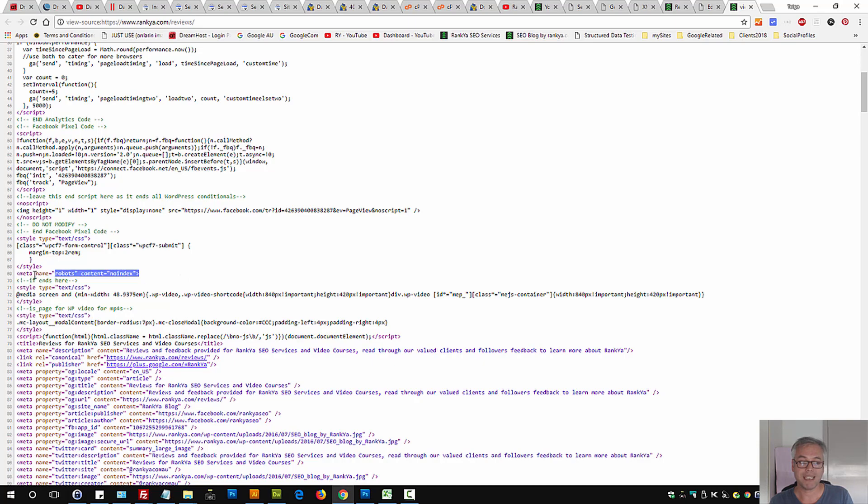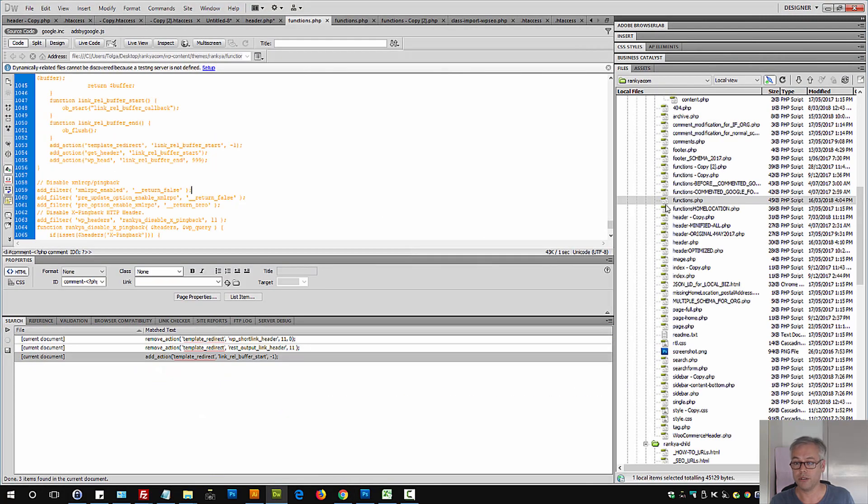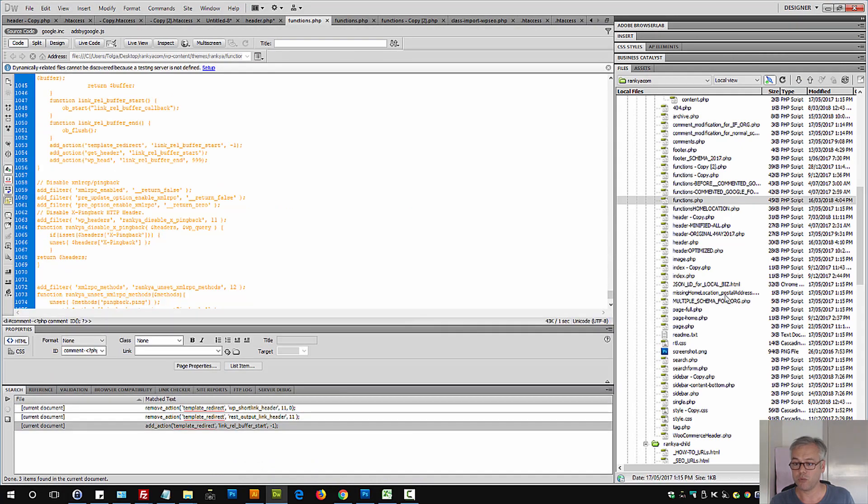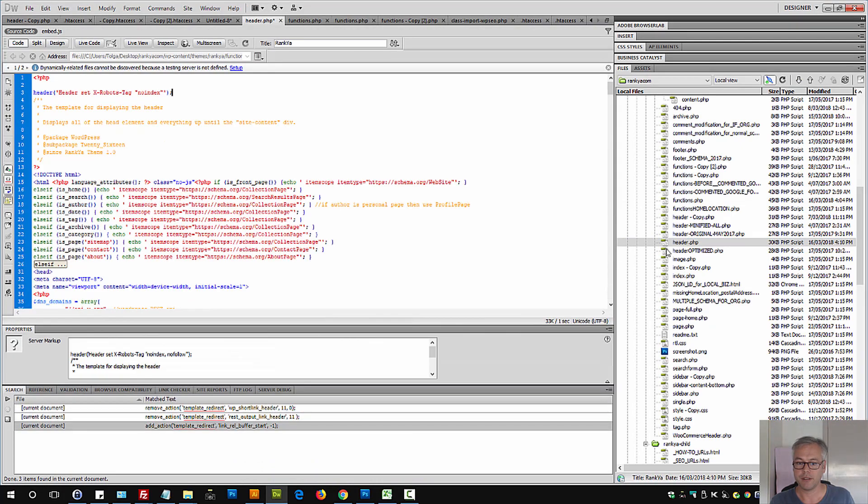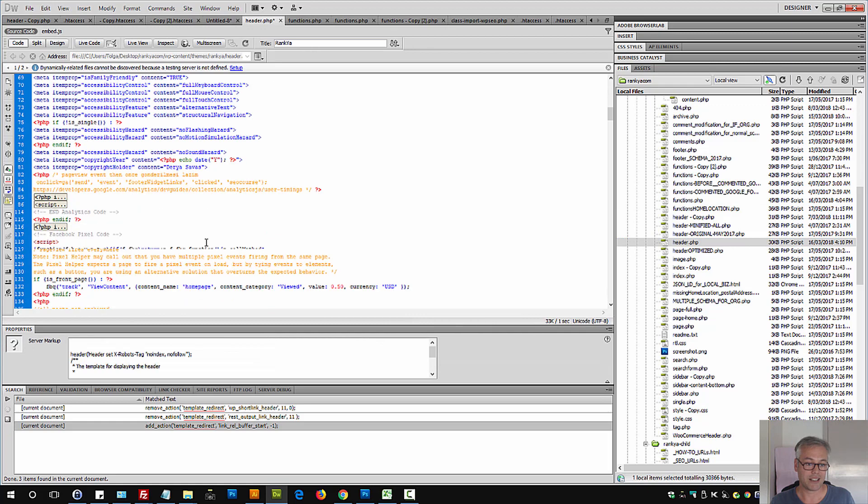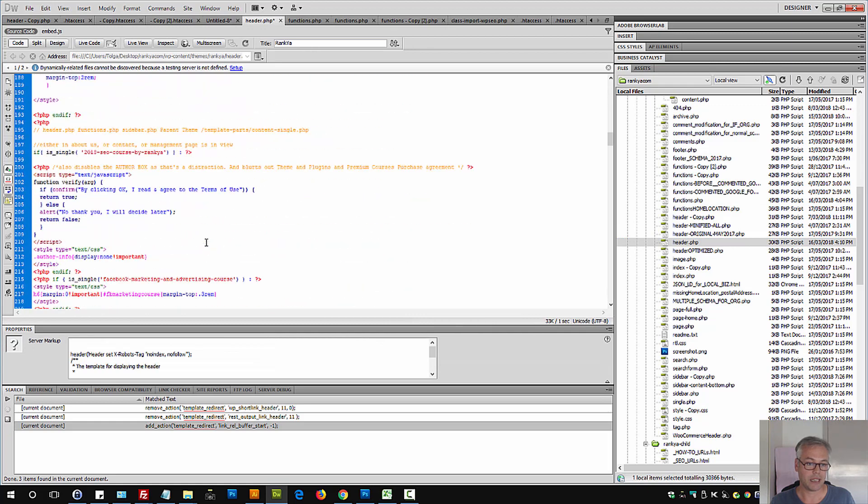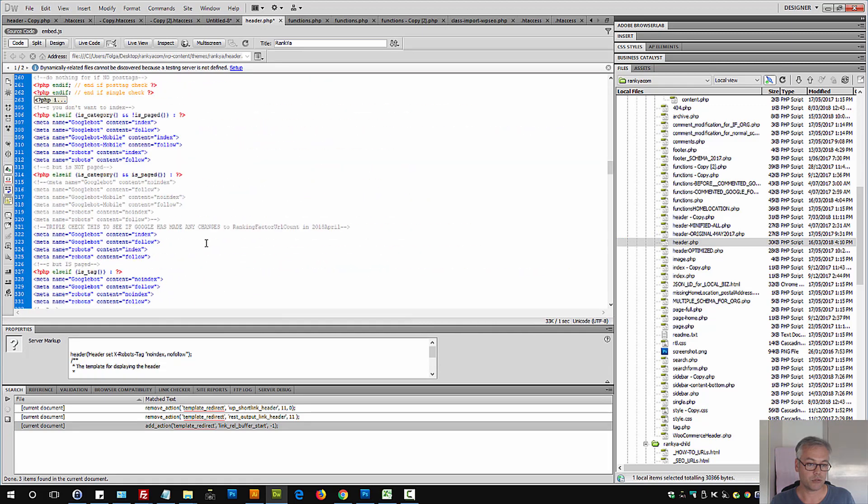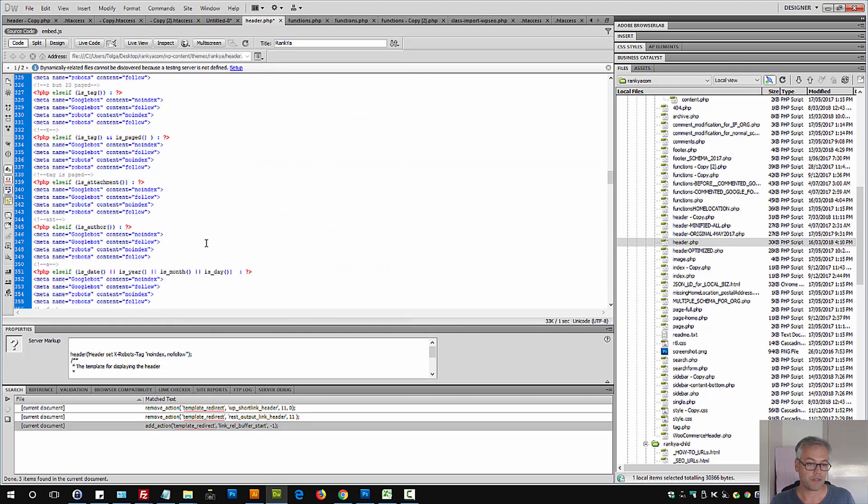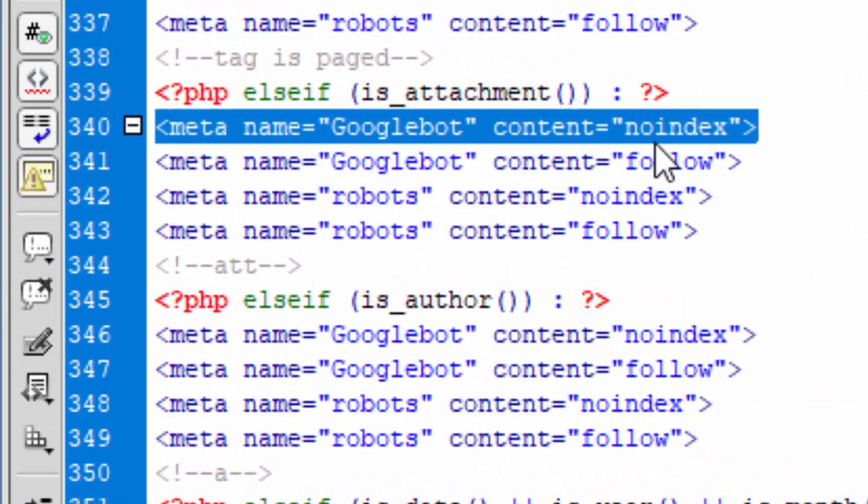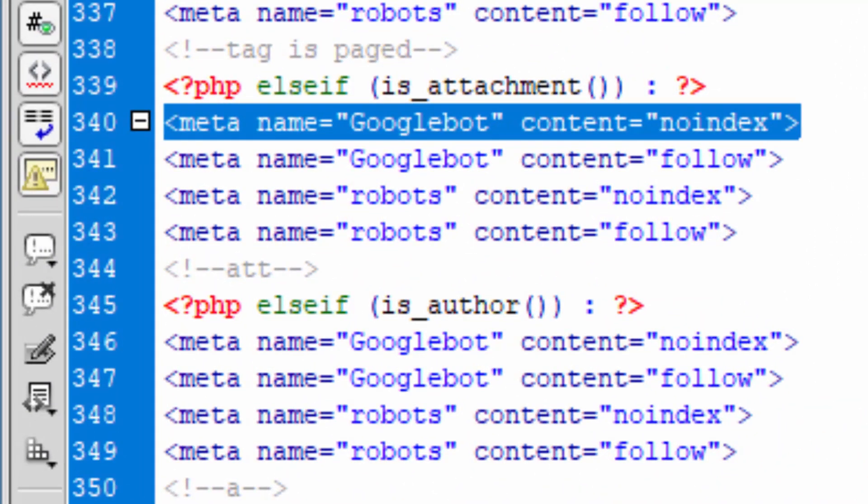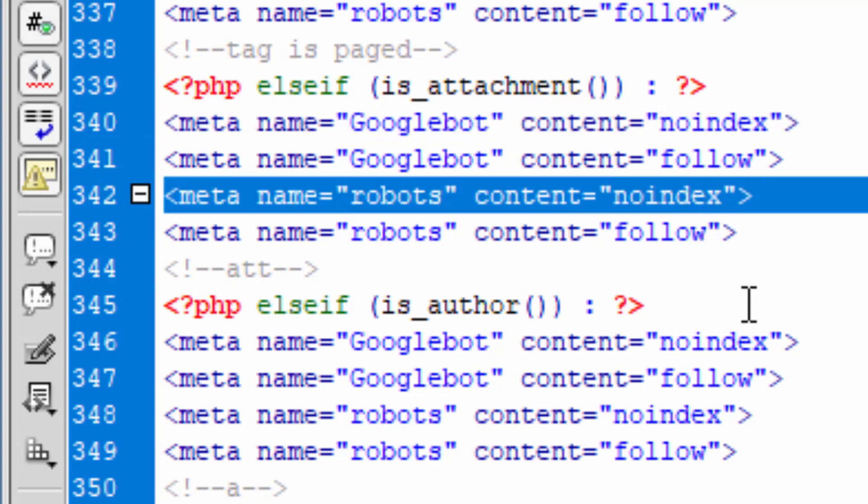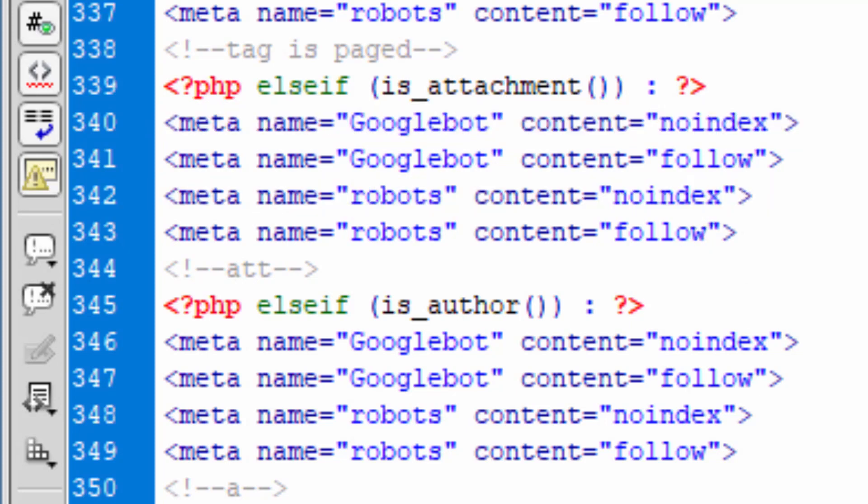there are three different parts of a content management system that can generate this. One is by using meta tags through the source code. So I'll show you a local copy of my own website where I've actually generated that code to show you for this video session. So meta tags can be added. Let's imagine you have a static HTML website. You may have inserted that meta tag manually. So that could happen.